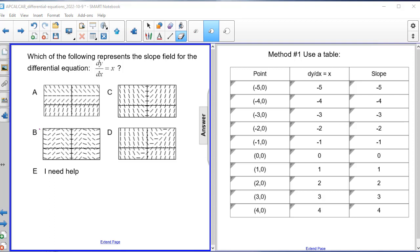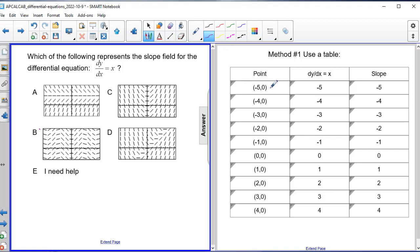I generated a table of values where I selected points along the x-axis: negative five zero, negative four zero, negative three zero, the origin, all the way up to four zero. I plugged those into the differential equation. So dy/dx equals negative five here, dy/dx equals negative four, at the origin dy/dx equals zero, and at four zero dy/dx equals four. Since dy/dx equals x, I just plug in the x-coordinate, and dy/dx is also your slope.